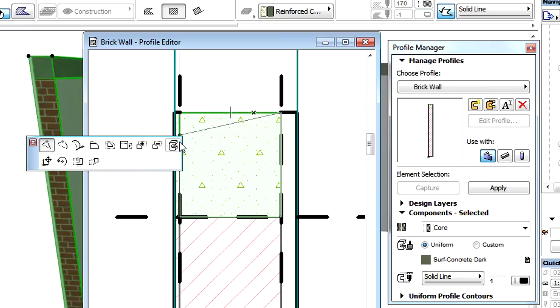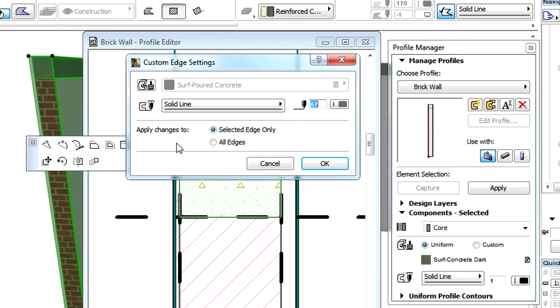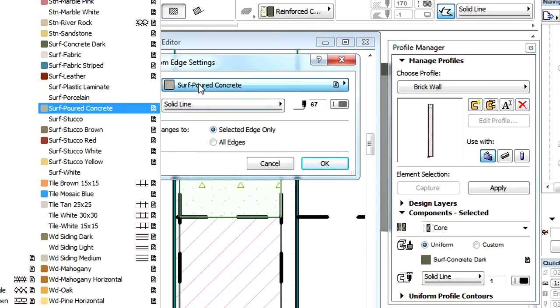Let's click an edge in the Profile Editor window to customize it. Let's select a Custom Components Fill for this edge. Please note that now the Custom radio button is automatically activated in the Profile Manager panel.